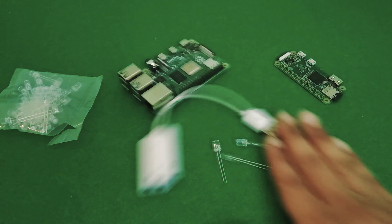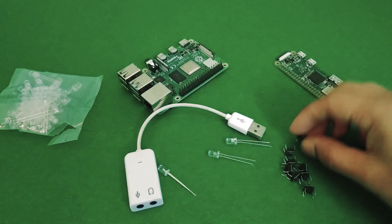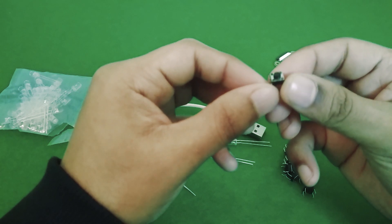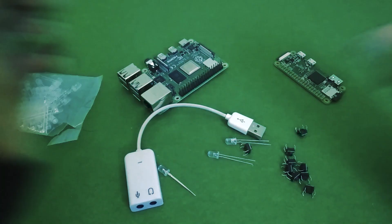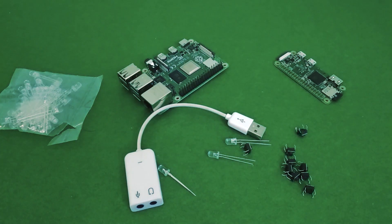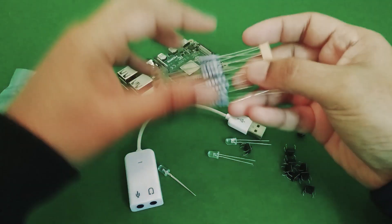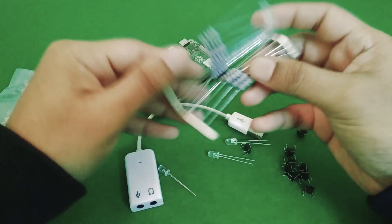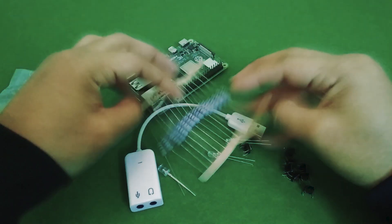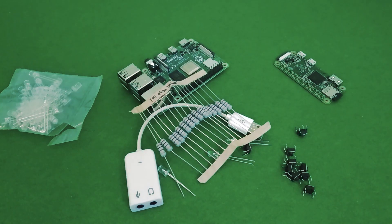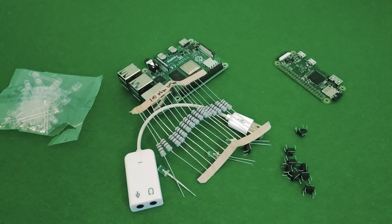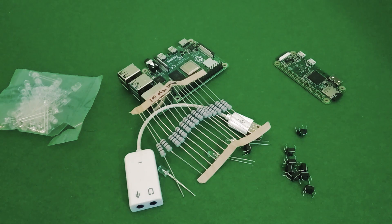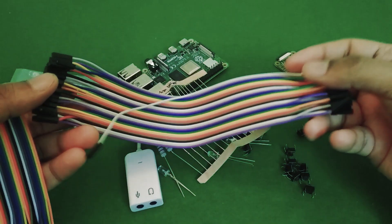You're also going to want some buttons to control the whole thing. These are momentary push to connect buttons. And also you need some current limiting resistors for the LEDs. These are 100 ohm resistors and you could use larger values but I wouldn't recommend using much smaller values.